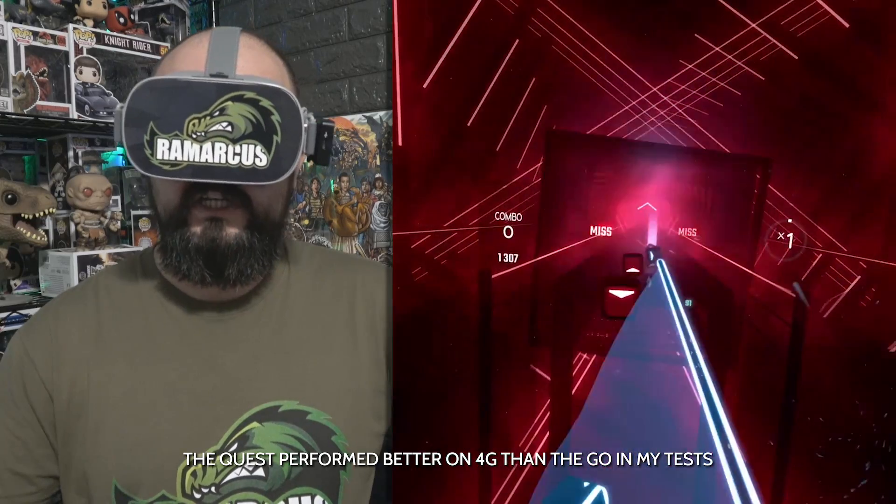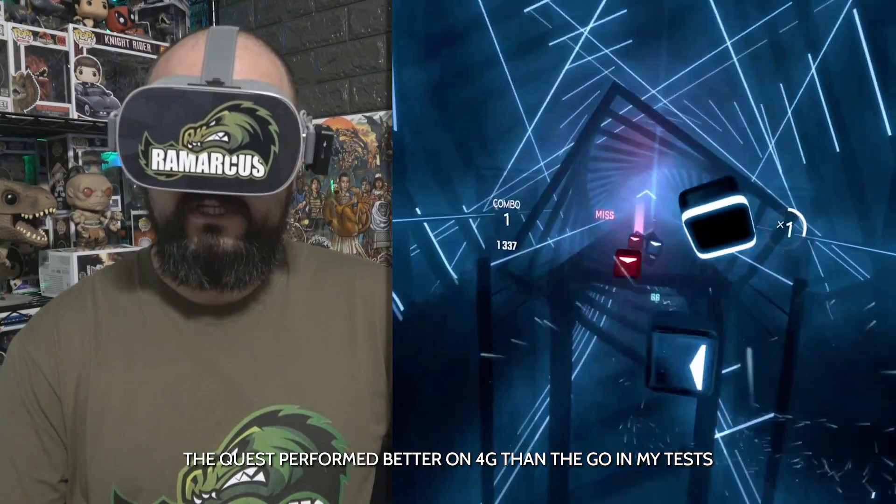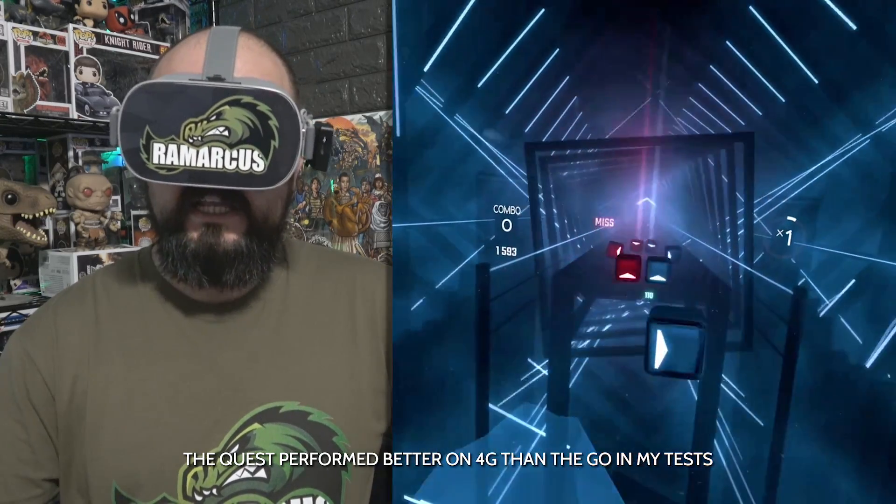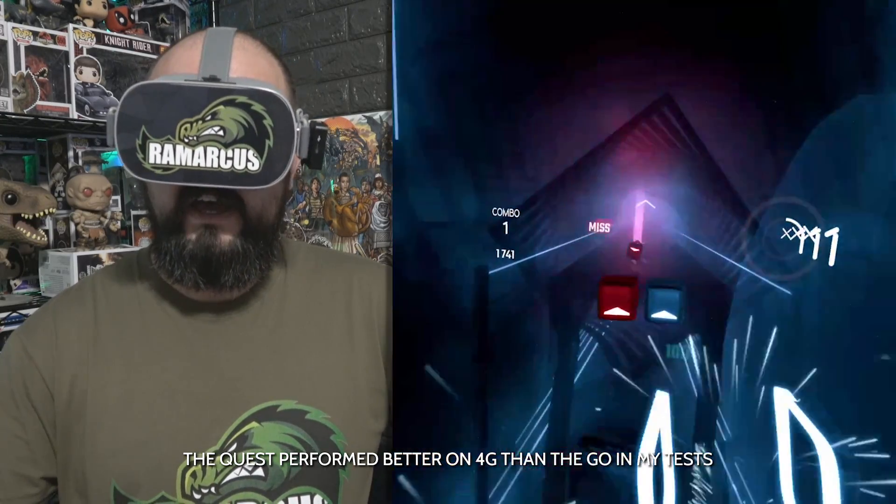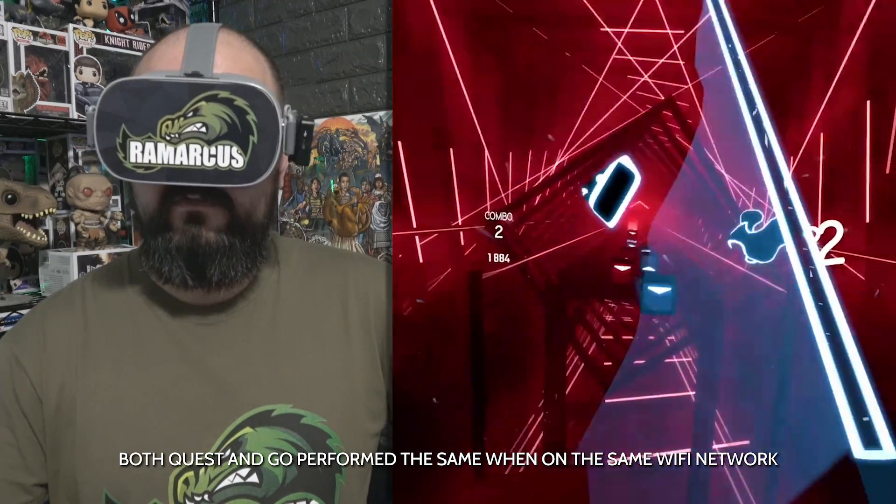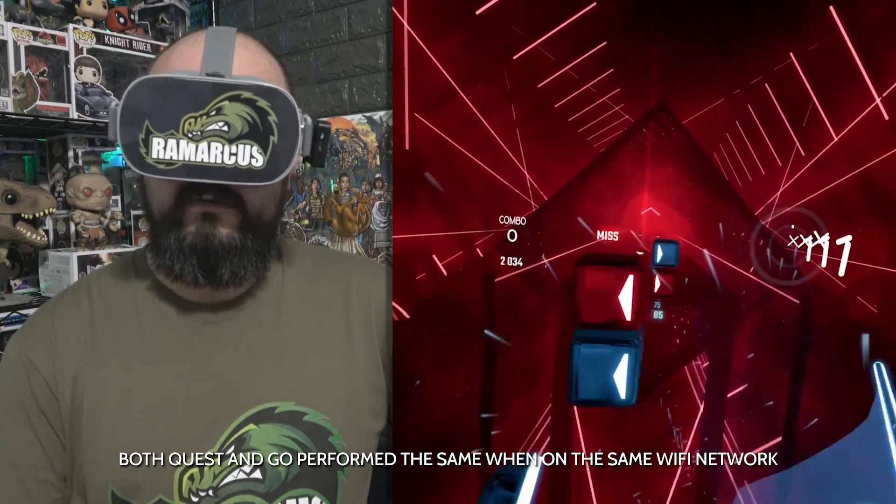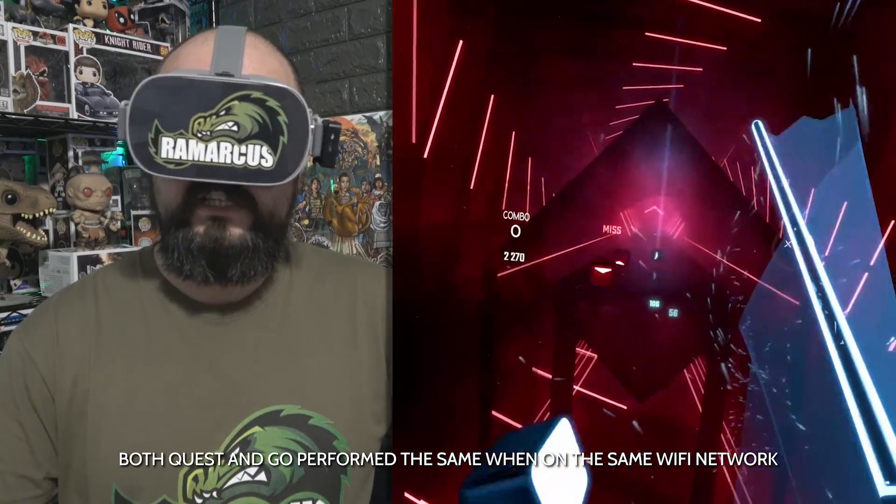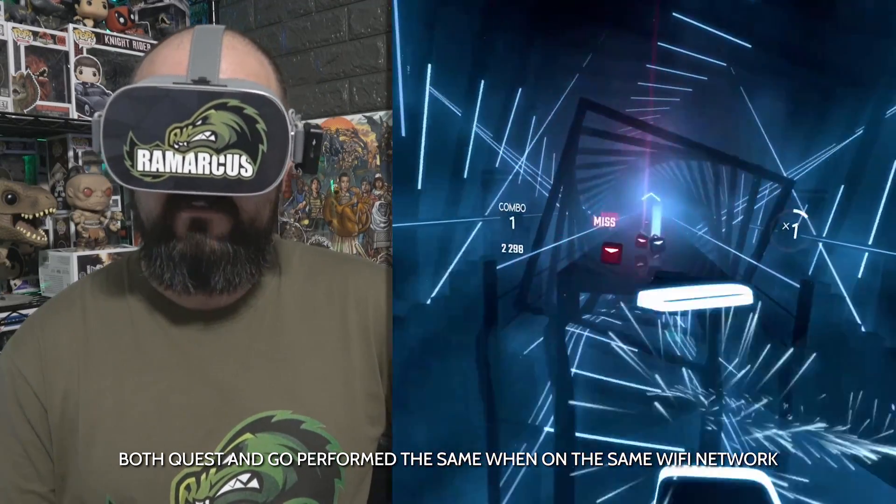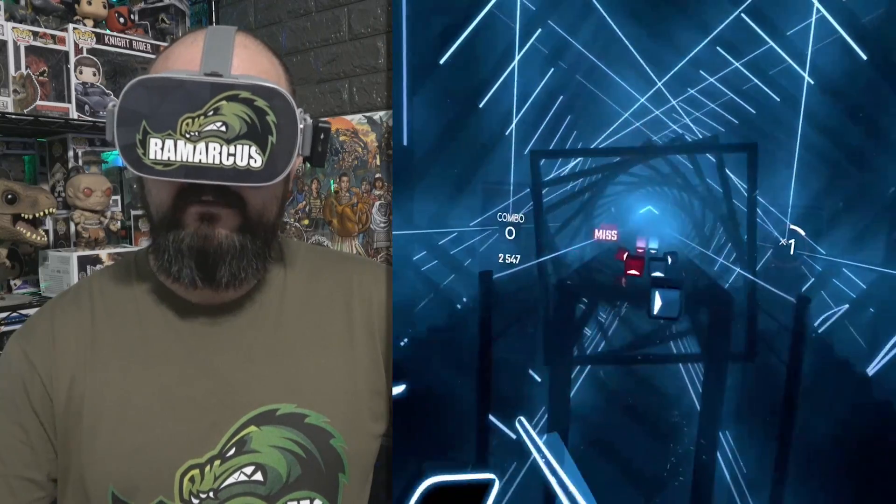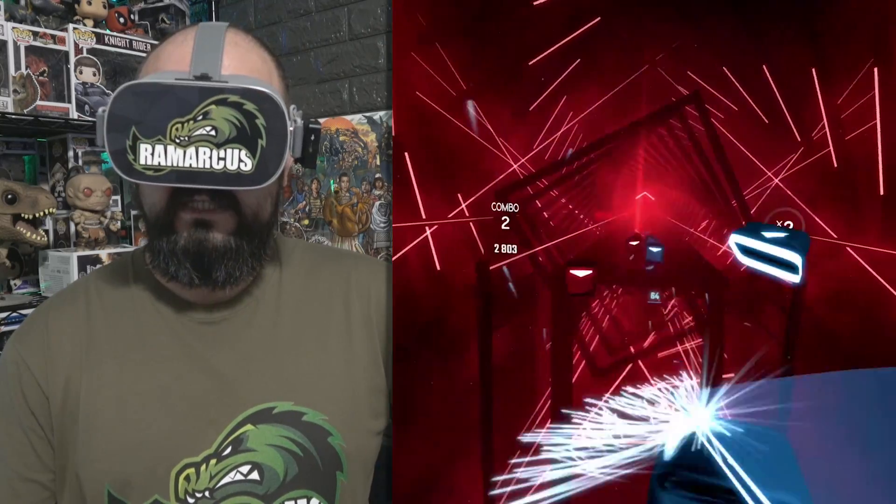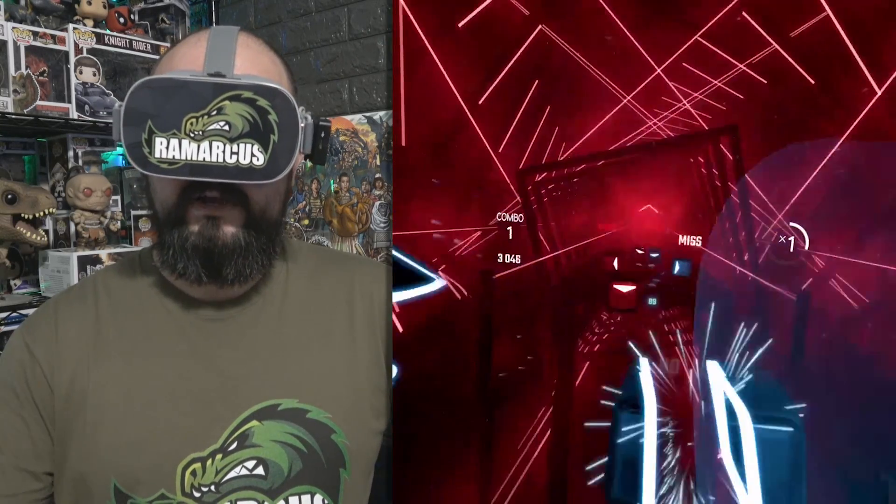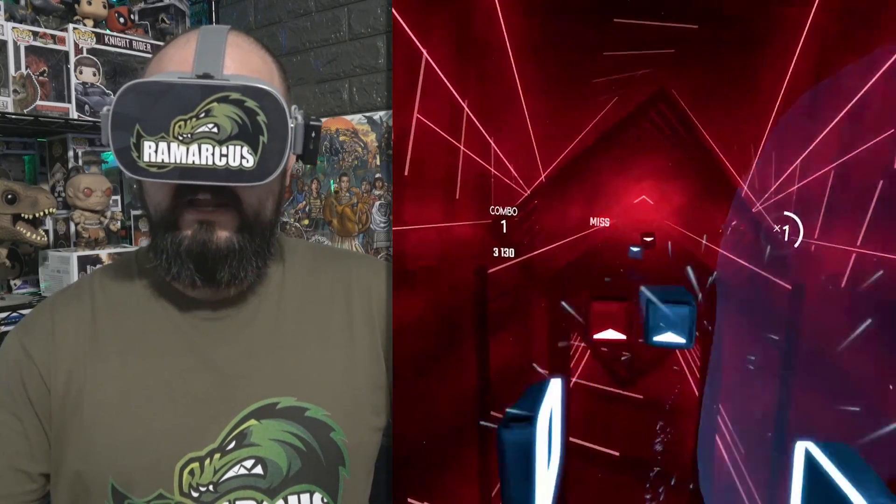There are some settings inside of Virtual Desktop to allow you to kind of like decrease the quality and the frame rate to make it as stable as possible. But this works really well and I'm actually really kind of impressed with it.